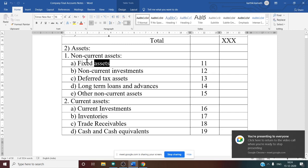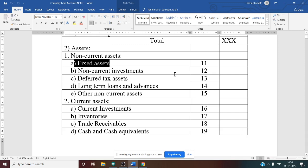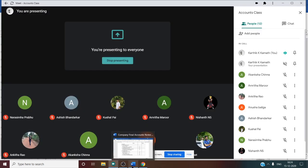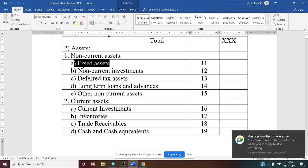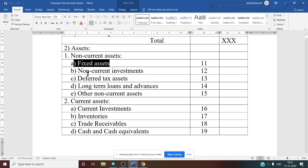Working Note number 11 is Fixed Assets — building, machinery, and similar items. You need to check whether depreciation is given in the trial balance or whether a depreciation percentage is given in the adjustments. If a percentage is given in the adjustment, deduct it from the fixed asset. If depreciation is given separately in the trial balance, show the fixed asset amount as-is in Working Note 11, and show depreciation separately under the P&L account.